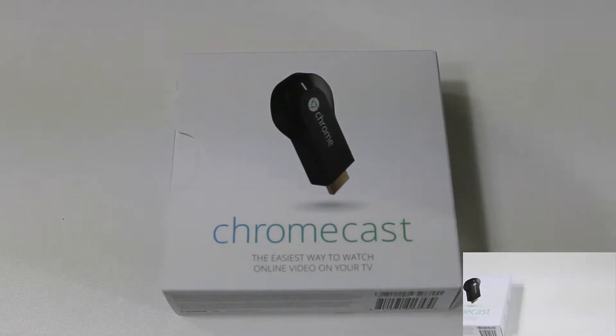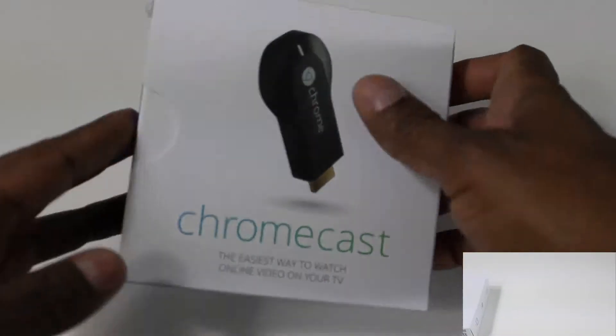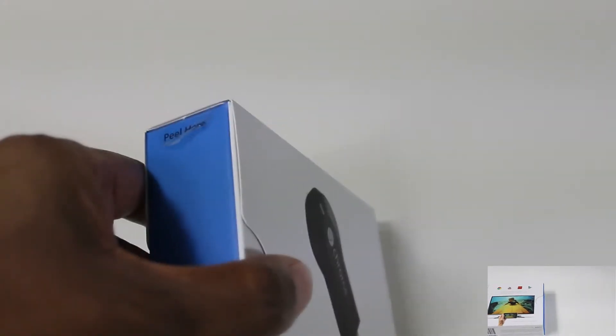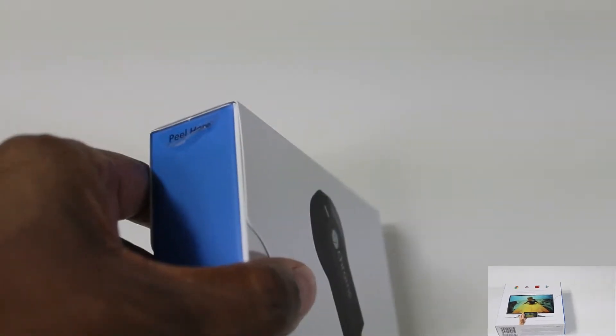Alright, in this video I'm going to unbox the Chromecast. On the side of here, you're basically going to go ahead and pull this little tab off right here.